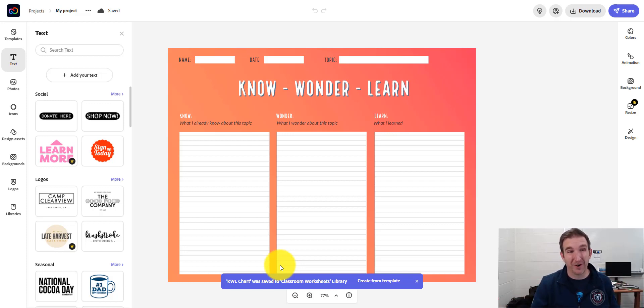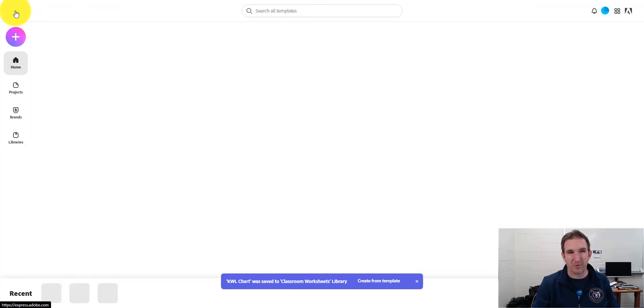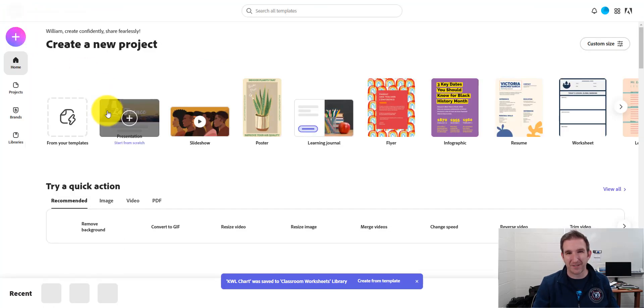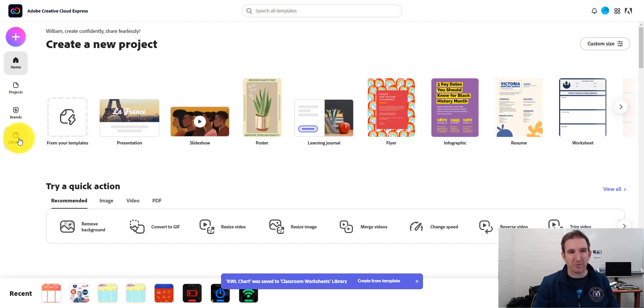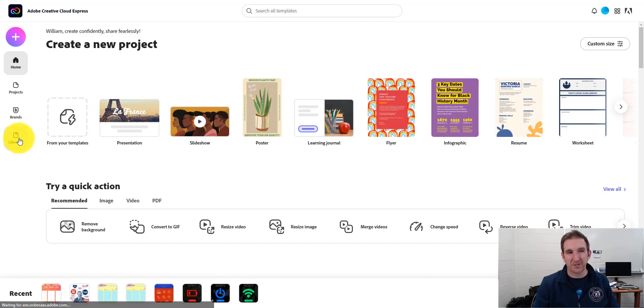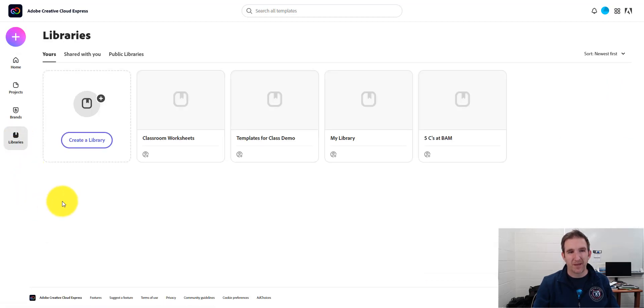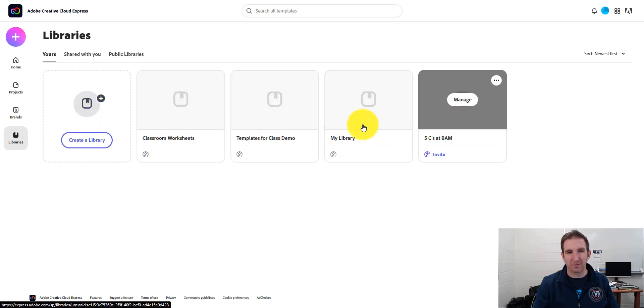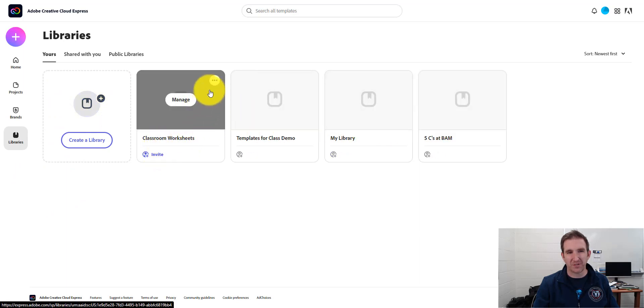So now we want to go to our library. So right now I'm going to press this Adobe Express logo. The very top left corner brings me back to the home screen here. And then I'm going to go and press Libraries on the left. And you can see I have various libraries here, but here's the one I just made of Classroom Worksheets.